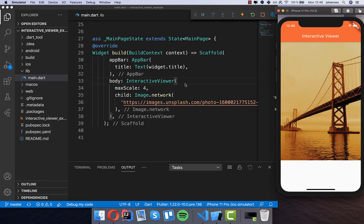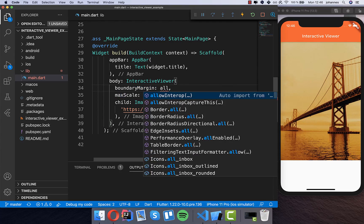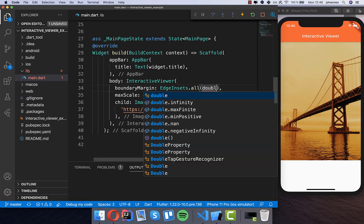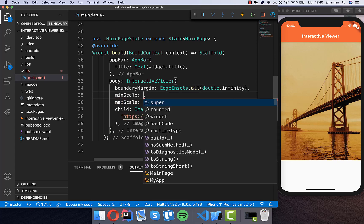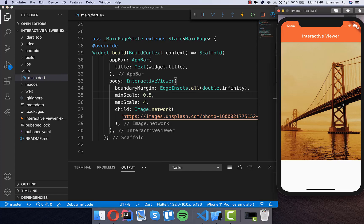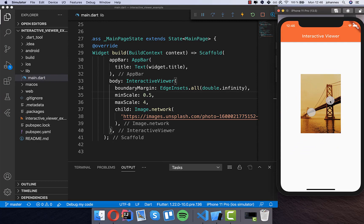We can also zoom in the opposite direction — zoom out — but first we need to set the boundaryMargin in all directions using EdgeInsets.all with double.infinity. Then we set the minScale, for example to 0.5, and after hot restart we can zoom out to 50% of the image size.